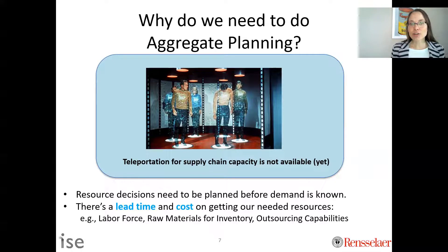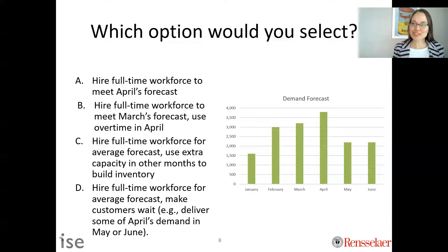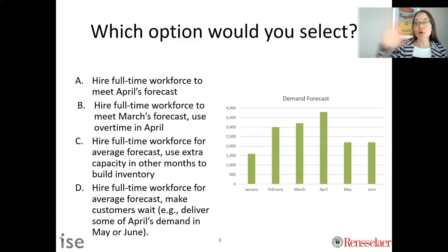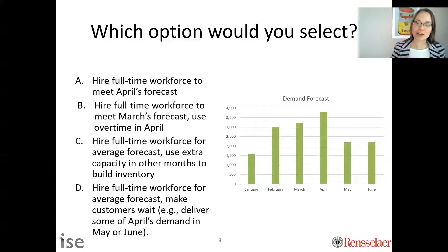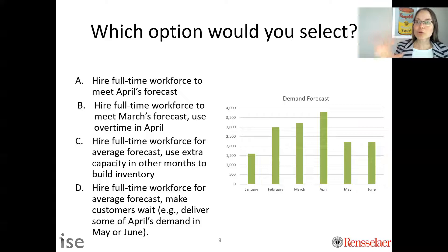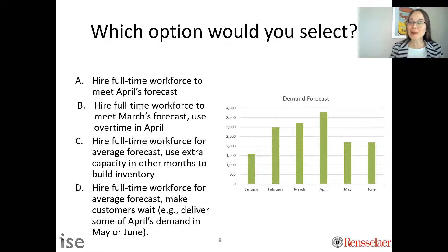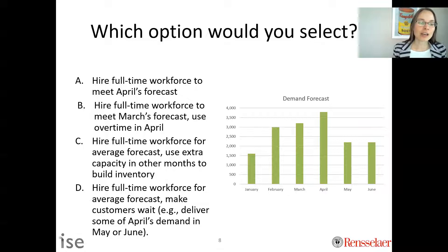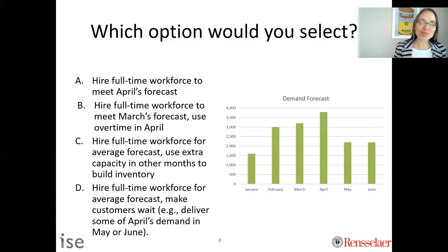When asked which option to select for an aggregate plan for January through June, the question is basically asking you to do an aggregate plan. Options A, B, C, and D were given — and if you go through all of them, they all have trade-offs.